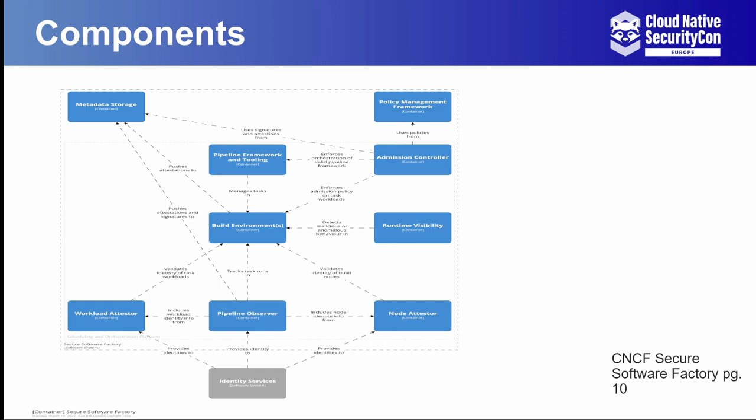If a build's memory syscalls follow a particular pattern and then later on you start noticing they're doing something quite different like writing unknown data to executable memory, this should help you be able to detect that. These components all together help fill in the supply chain gaps in your CI and build systems.